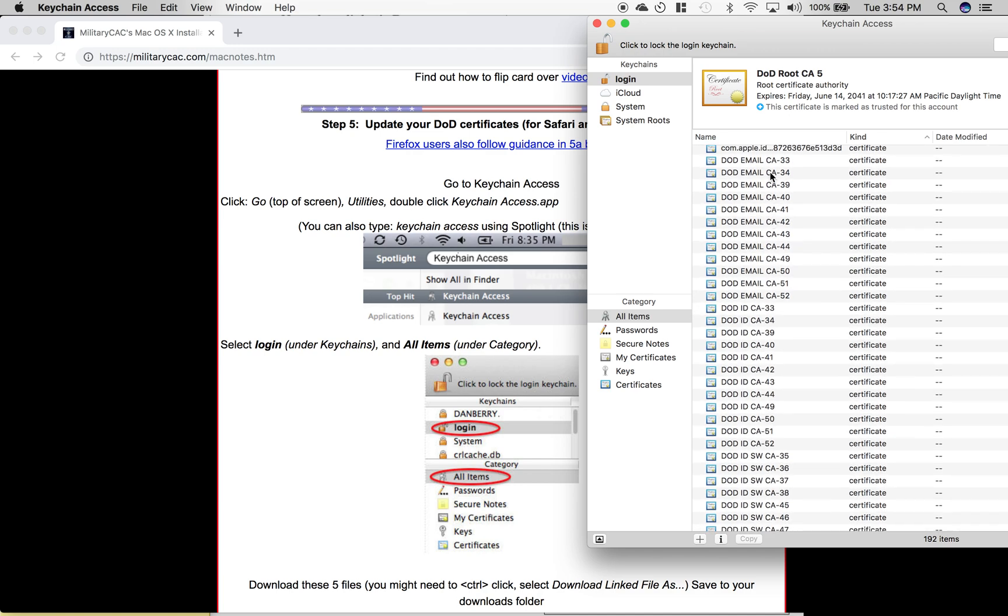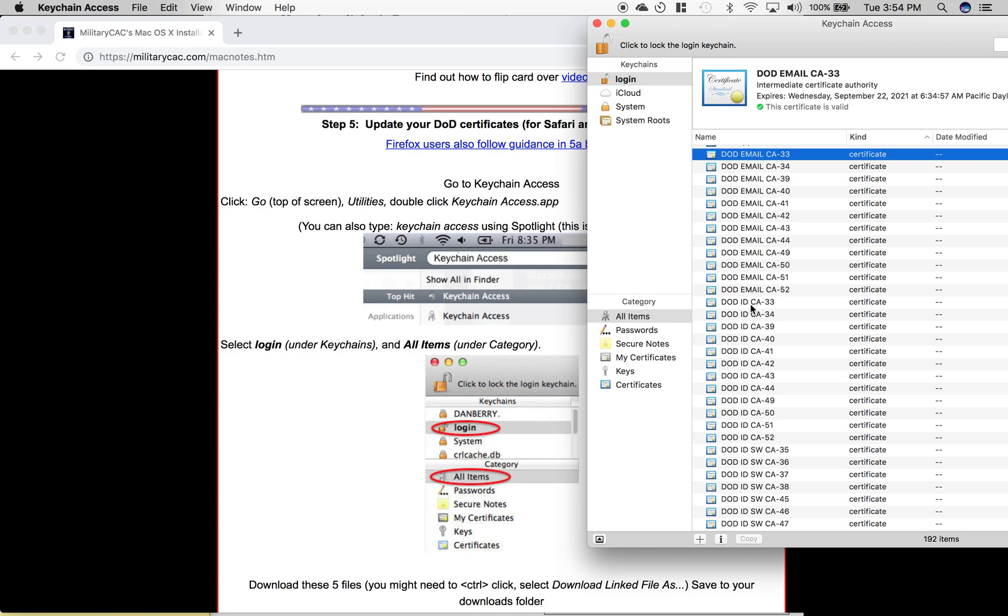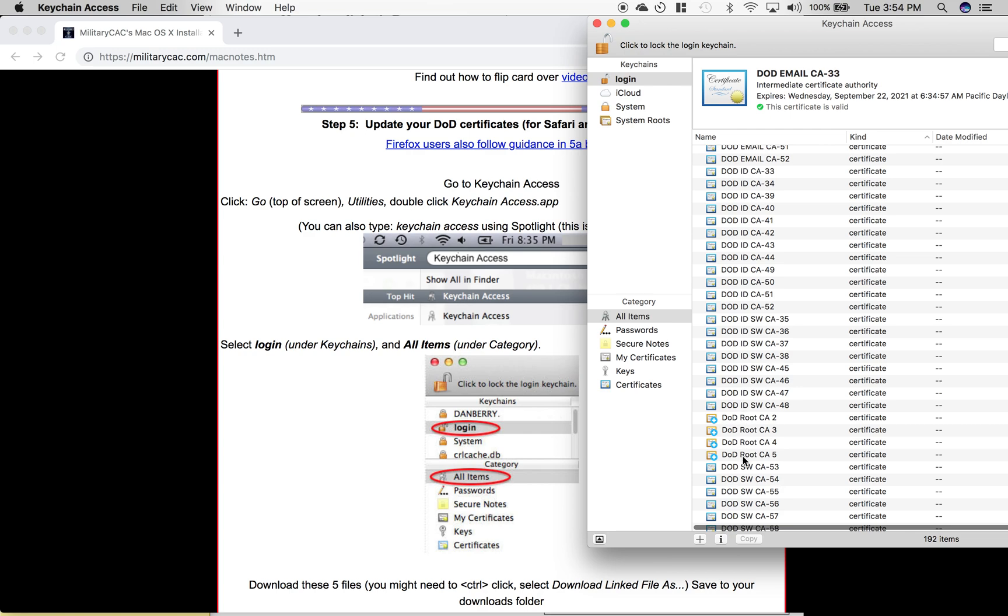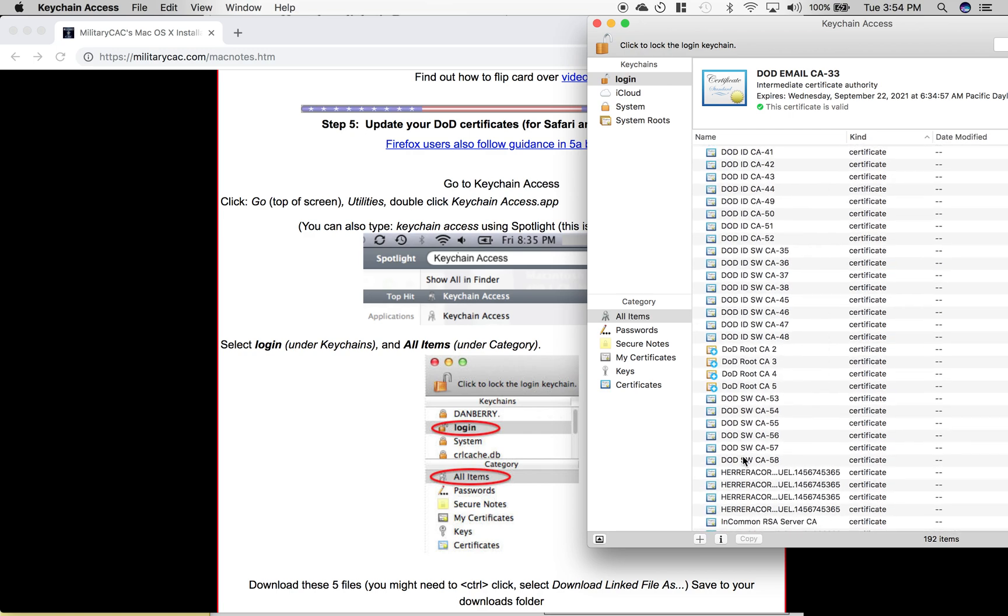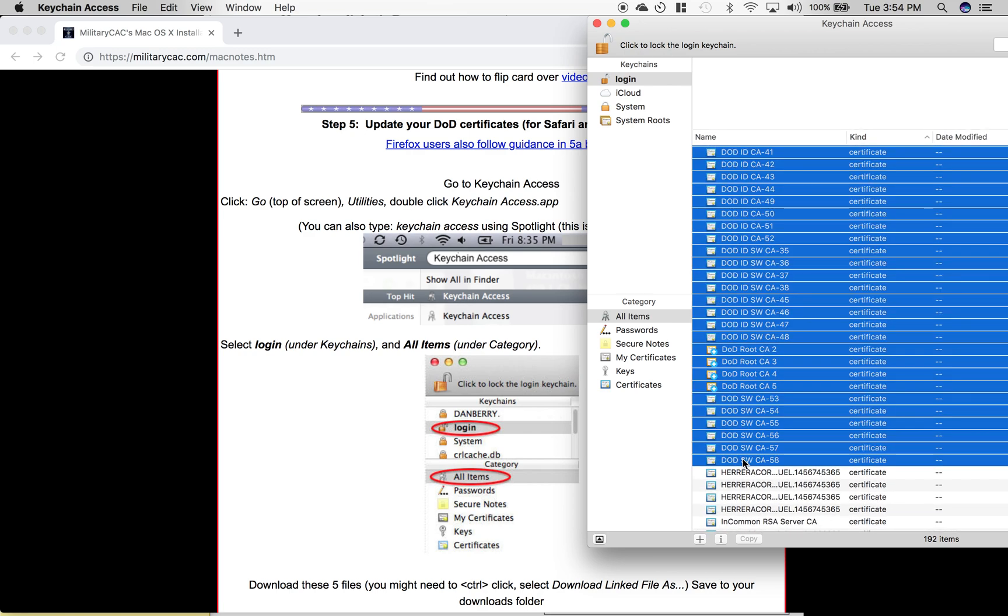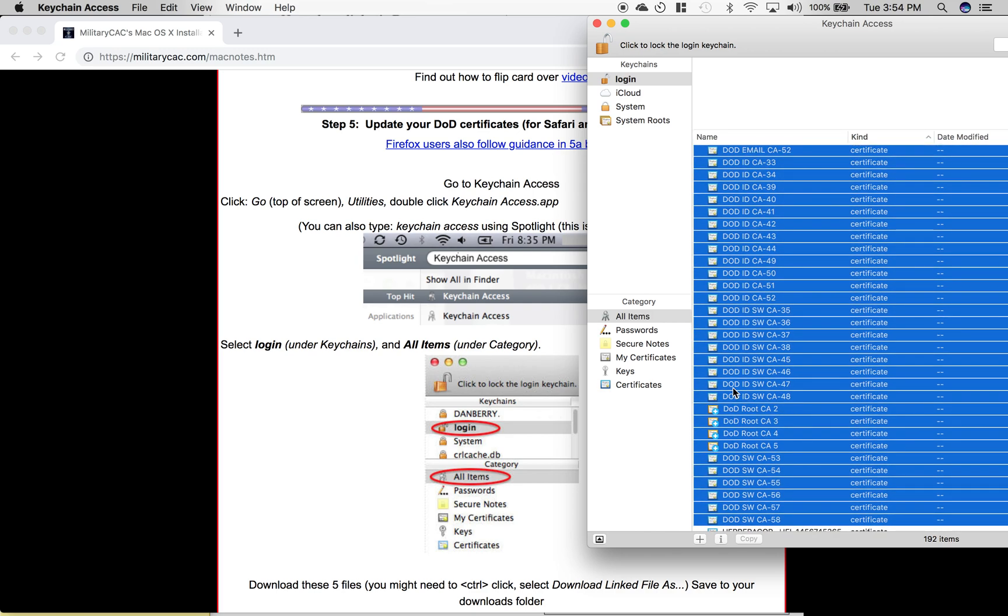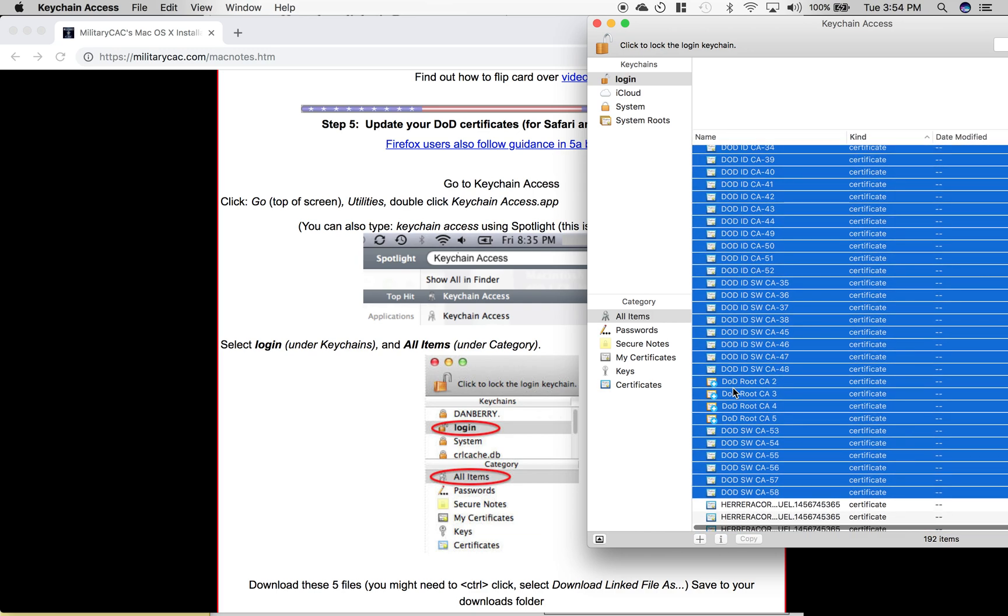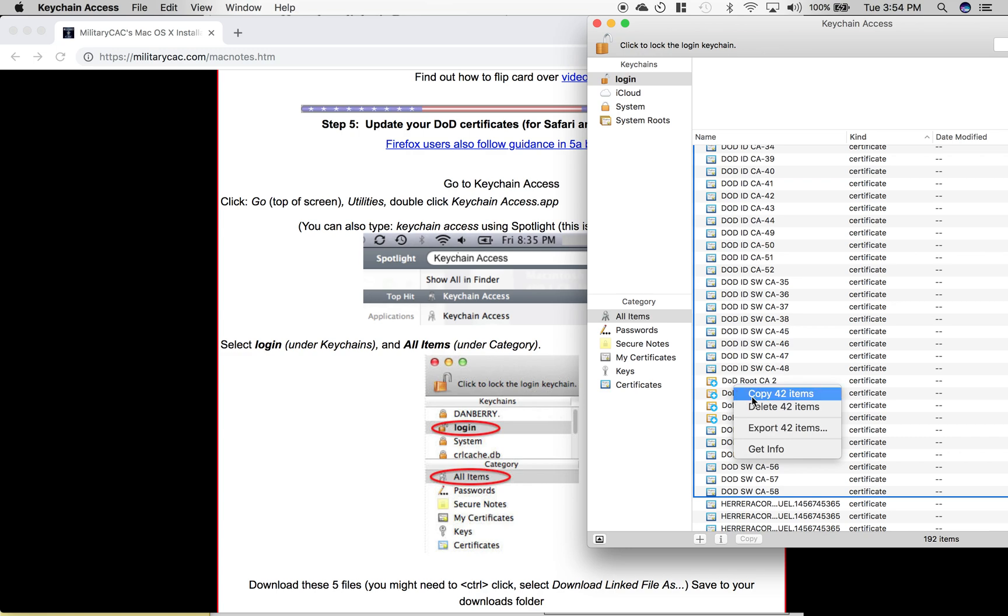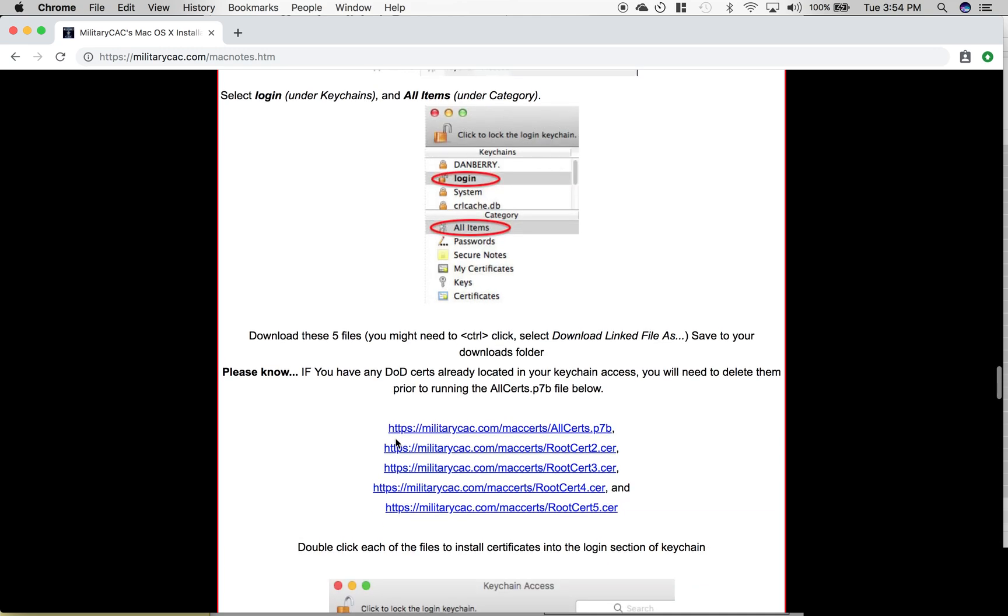You'll go ahead and select everything that shows DoD email, ID, and root - anything with DoD basically. Once you have that, you will delete those items. I just downloaded this so I'm not going to delete them, but you can do that on your own. Once you've deleted those items, you'll come back to militarycac and download each of these certificates.